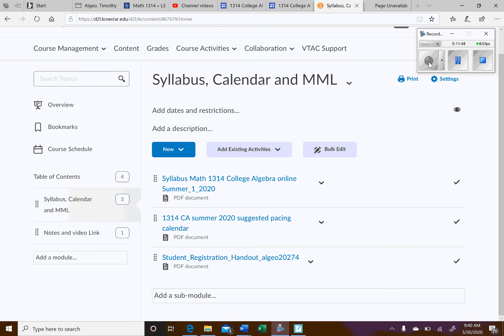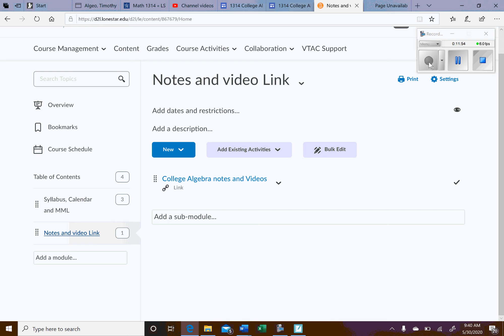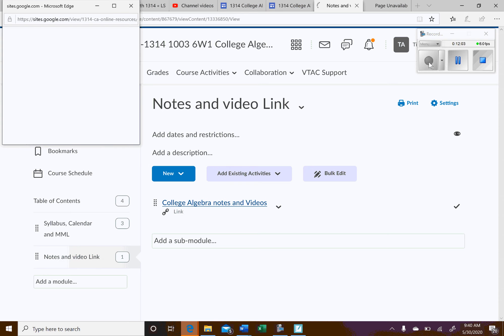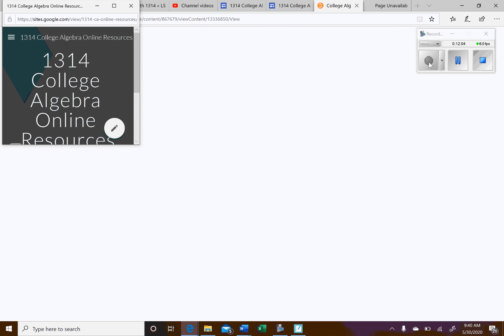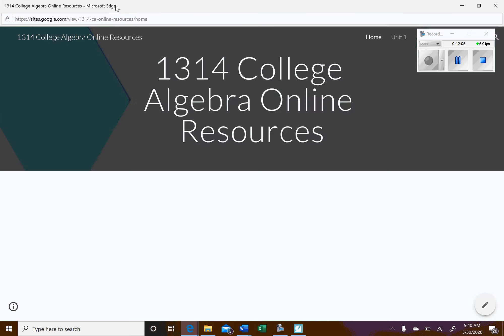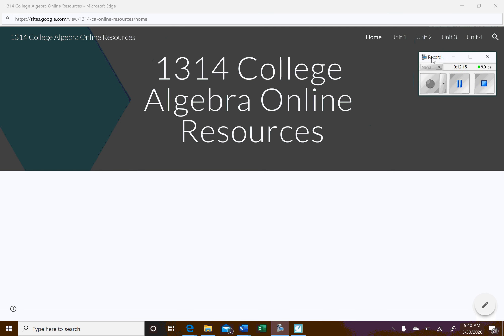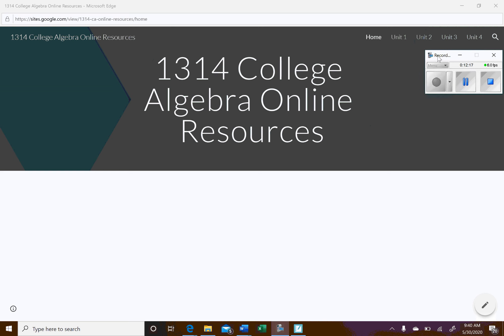Next we'll look at, how do I find the lectures, the notes and the videos. So right here, if you click on notes and video link, you've got to click on that and then the link's inside here. So now I'll go ahead and click on that. It should open up a new page. So there we go. College Algebra Online Resources. And so, I use this format. It's just a little bit easier for me to upload everything. So I like to use these Google sites.